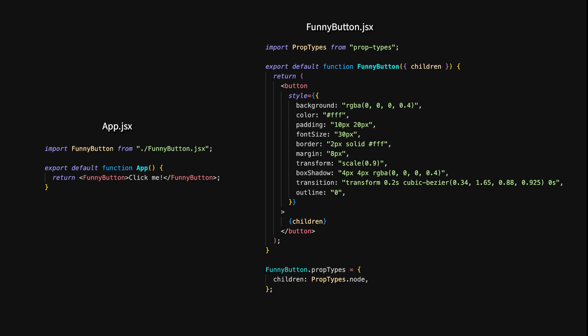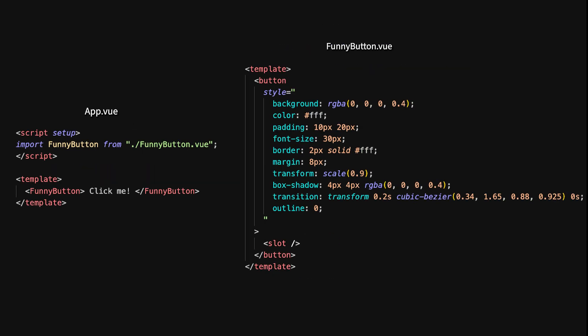Content projection, or what's known as slots in Vue, allows you to pass content from a parent component into a child component, creating flexible and reusable components. In React, content projection is done using the children prop. In this App component, we pass the text 'Click Me' as a child to the FunnyButton component. Inside FunnyButton, we access the children using the children prop, which allows us to project whatever content is placed between the opening and closing tags, making the component highly reusable. In Vue, we achieve the same result using the slot element, which acts as a placeholder for content passed from the parent component.